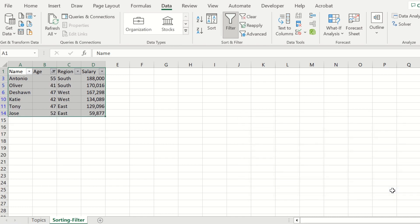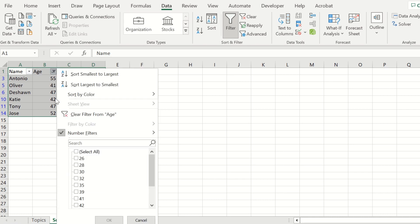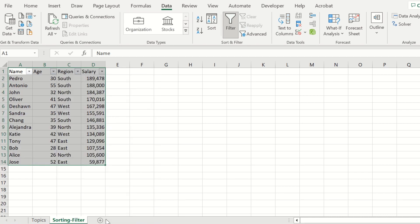and you see that we have six employees who are older than 40. If we want to take that off, we go back here under B1, select this option, select all, and press OK, and all the employees are now represented.